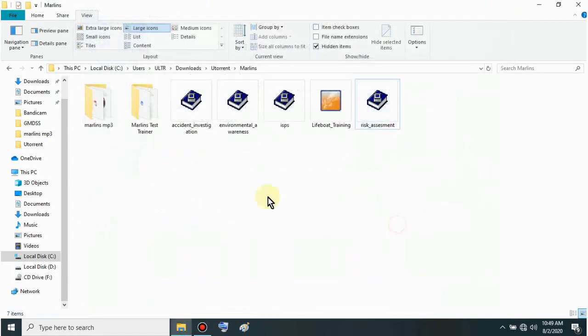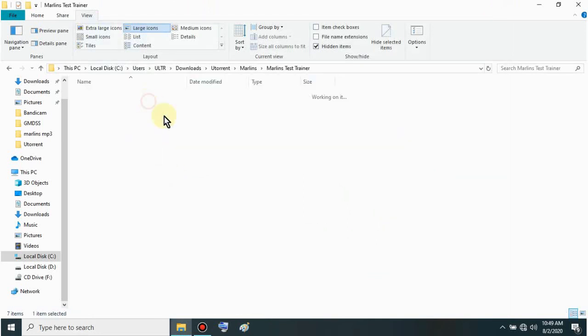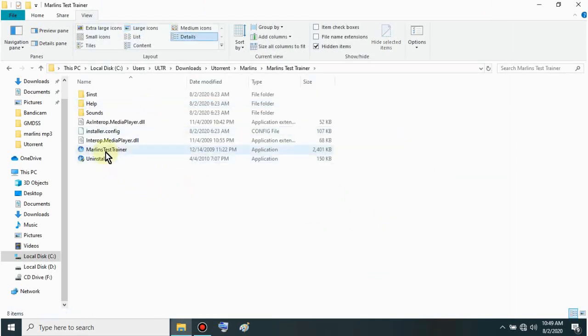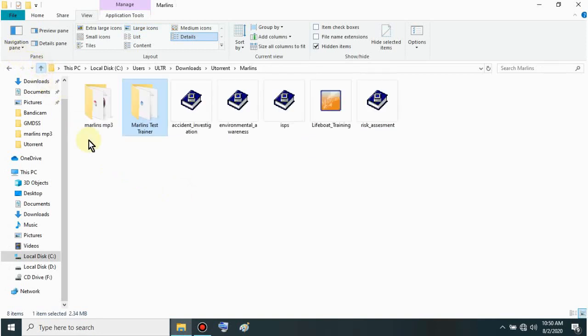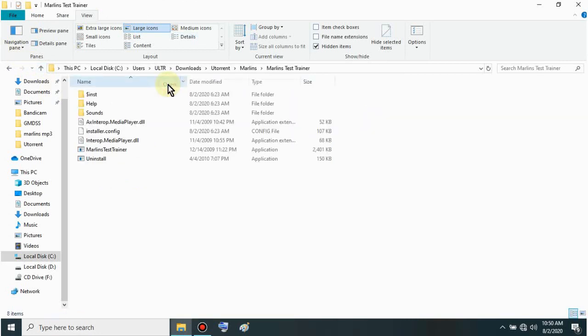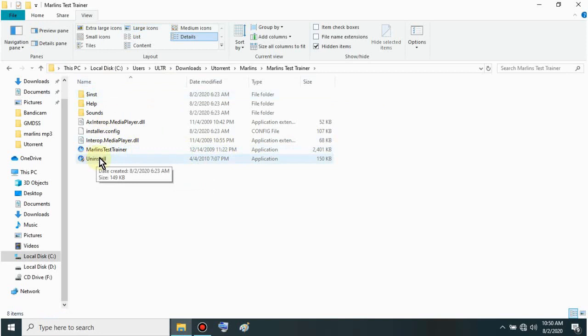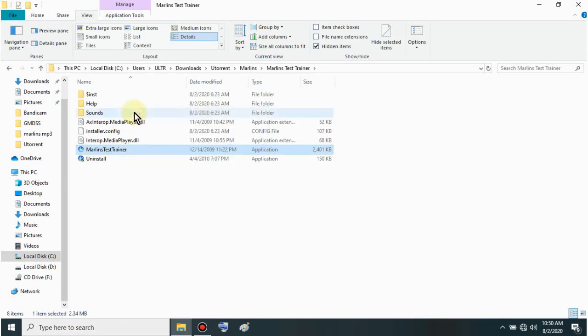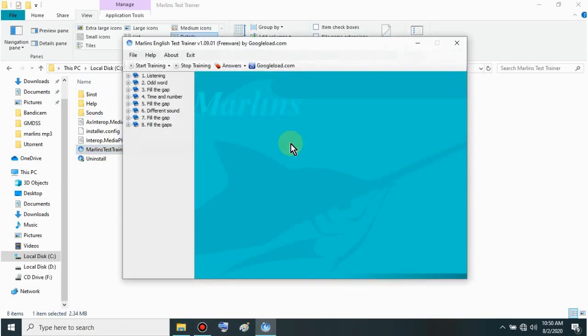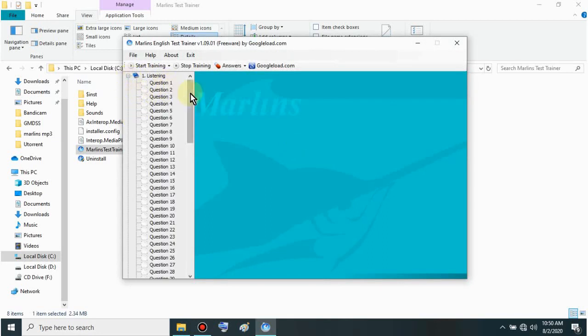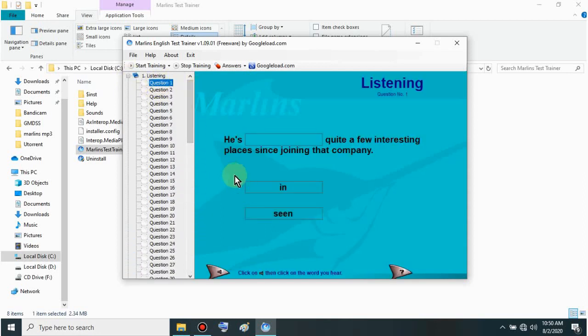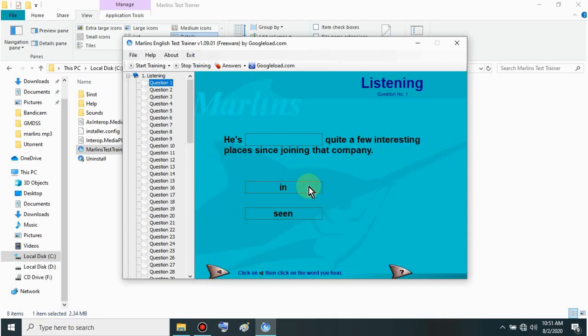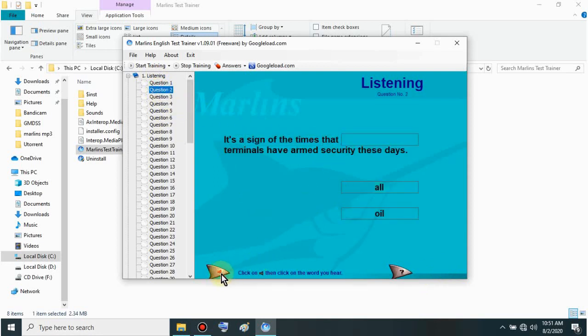Let's show the Marlins Test Trainer. This is good because it has real exams. Just open this folder - Marlins Test Trainer. Then click this Marlins Test Trainer application. Don't uninstall these files. You don't need to install these, just open directly. I'll show you how to use this Marlins test. Here you can choose on the left - you see listening. Just click the plus for whichever topic you want. Let's try listening first. Then you can choose questions. Just click. Let's try number one. If there's a speaker displayed, just click it to know the answer. Like this. That's the answer. Just click - it's green if correct.